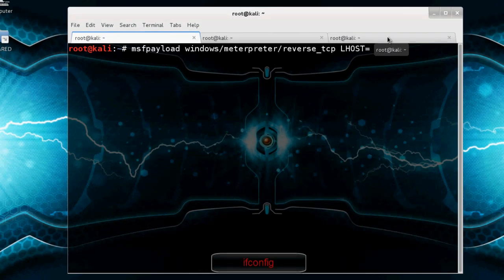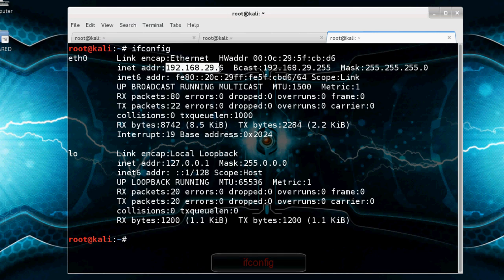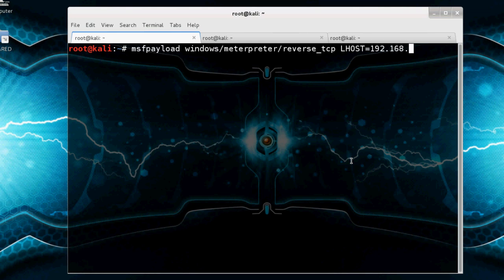IP address. That means our PC IP address. I already found it using ifconfig command and it's 192.168.29.6. So 192.168.29.6.